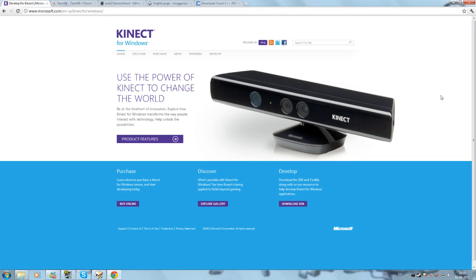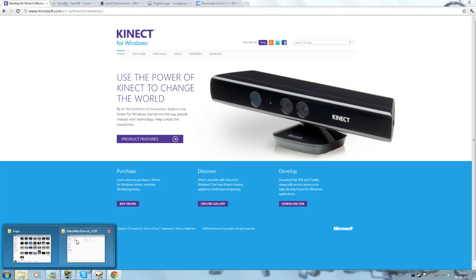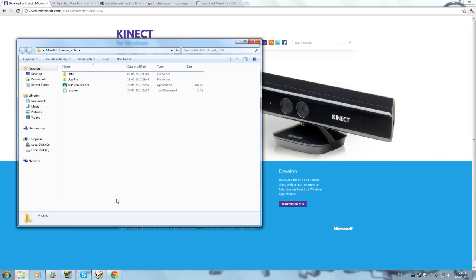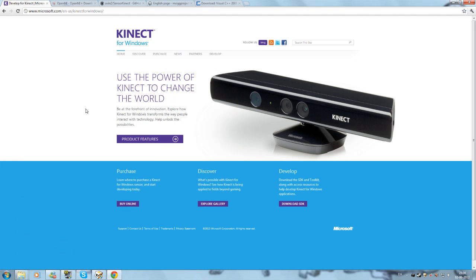Hello and welcome to a simple tutorial on how to set up your Kinect for MikuMikuDance. I will do a simple step-by-step tutorial on how to set up your Kinect. Let's get started.